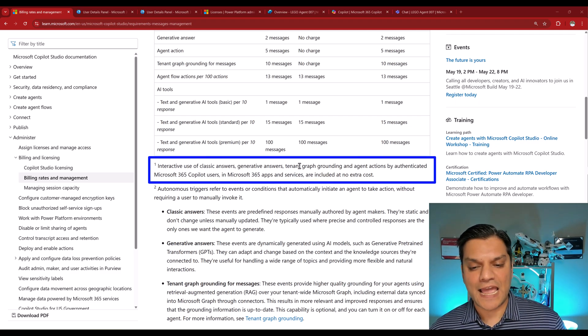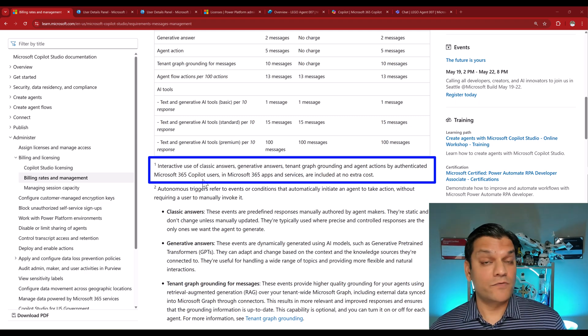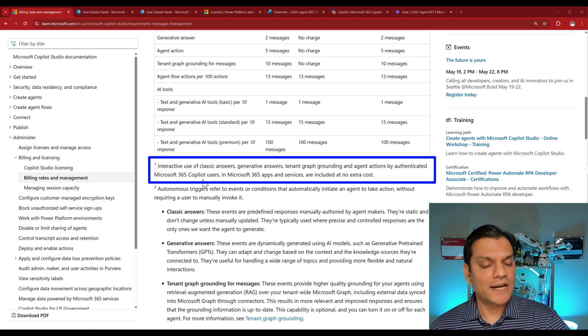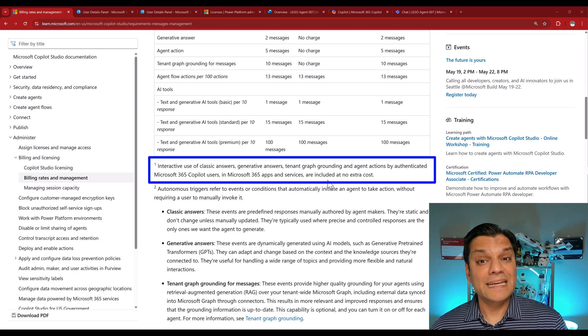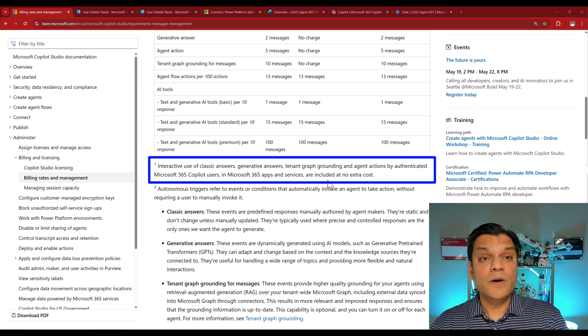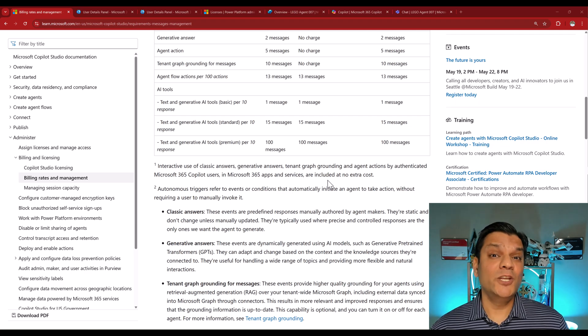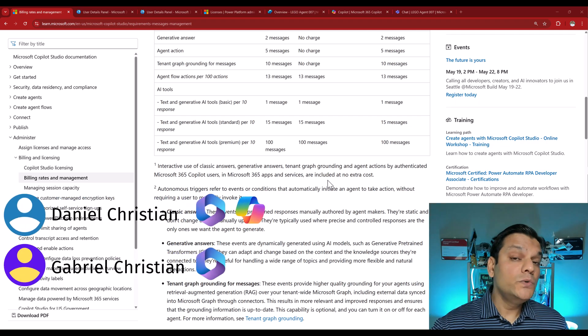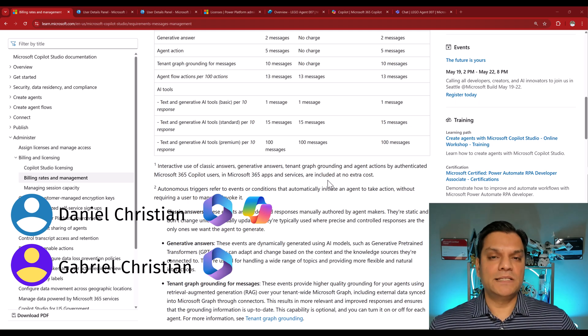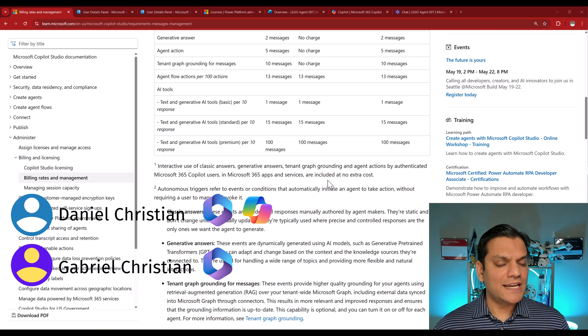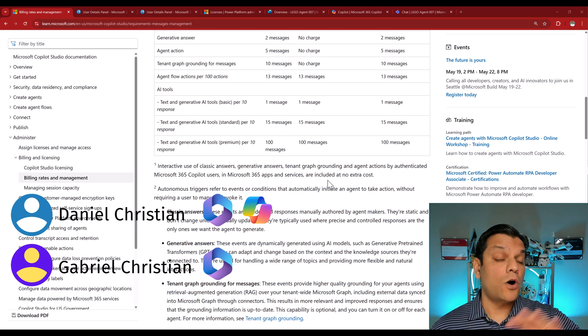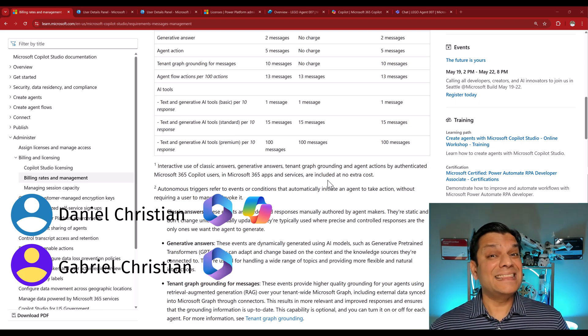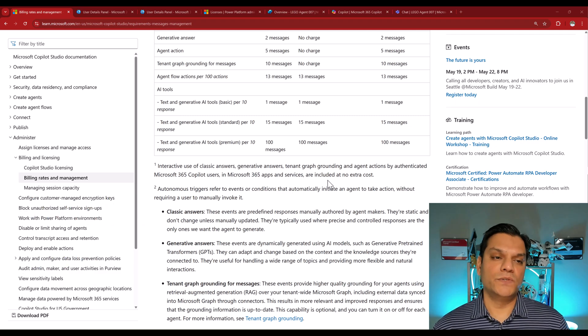And just to solidify that, there is also a statement over here, which we tend to miss, because it says interactive use of classic, generative, or the tenant graph grounding answers used by Microsoft 365 Copilot users in Microsoft 365 apps, such as Teams, are included at no additional cost. So it's one thing to read about it, but what I'm going to do in this video is actually demonstrate that to you by two specific users and see how the message consumption happens.